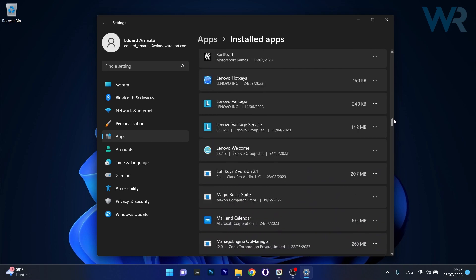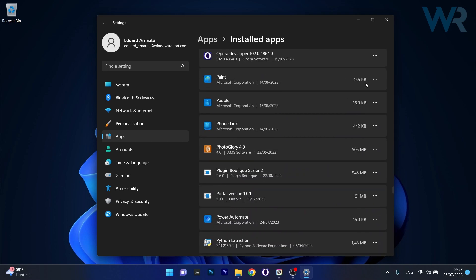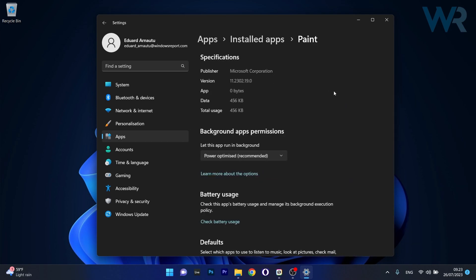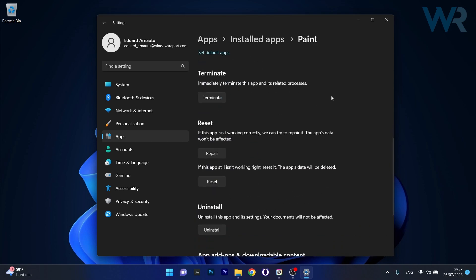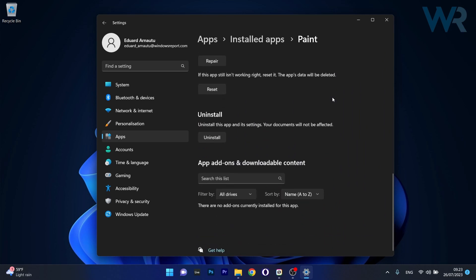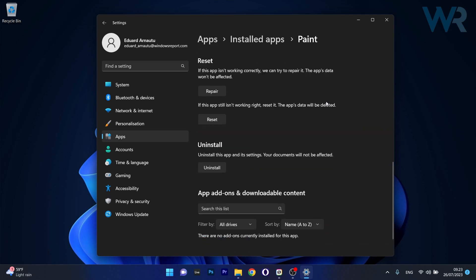Click on the ellipsis next to it and select Advanced Options. Now scroll down until you find the Reset section and you can start by clicking on the Repair button. In this case, the app's data won't be affected at all, but if this doesn't work properly and you still get the error, click on the Reset button.